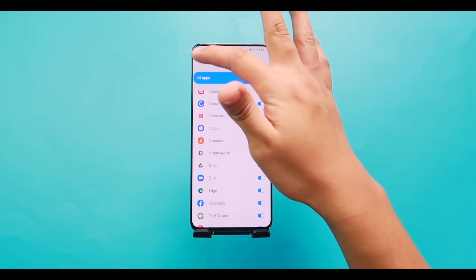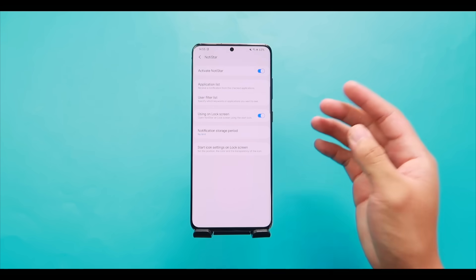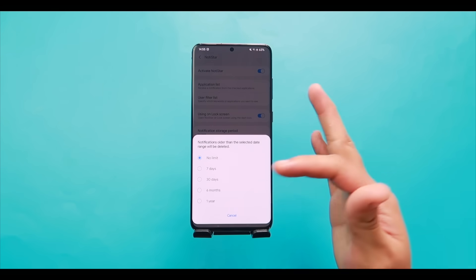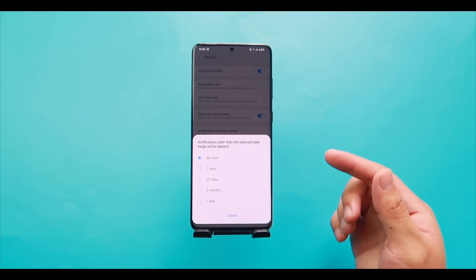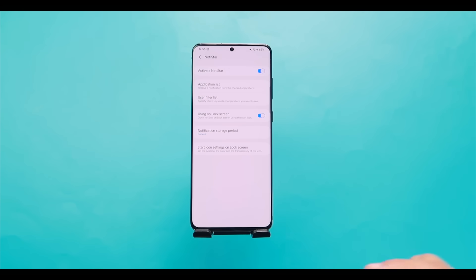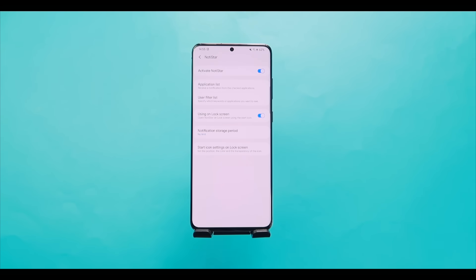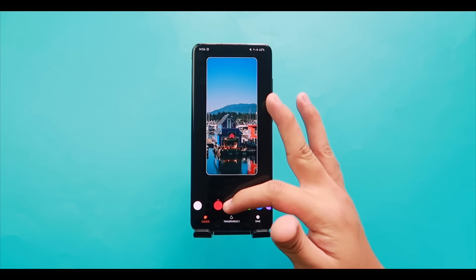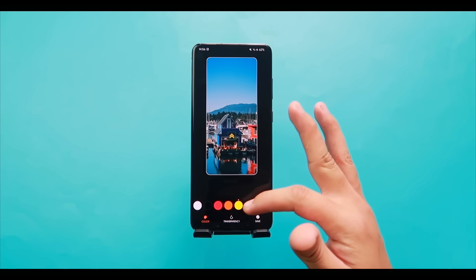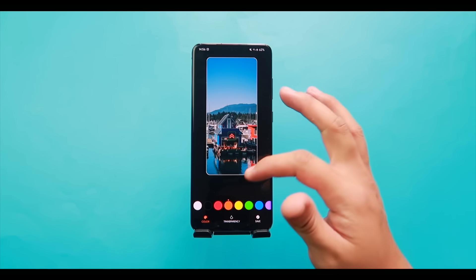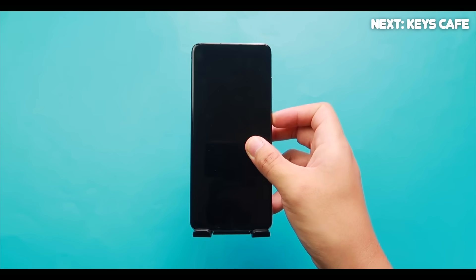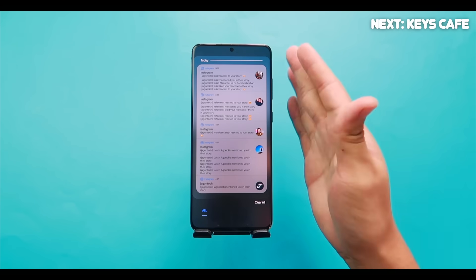You can choose how long notifications are stored via 'Notification Storage Period' — options range from a week, a month, half a year, a full year, or No Limit (storing forever). Under 'Icon Settings on Lock Screen,' choose the color and transparency of the NotiStar icon — for example, orange. Save and your lock screen will now show the colored NotiStar icon with all your stored notifications.